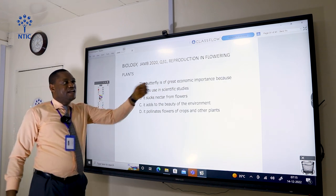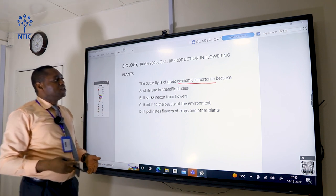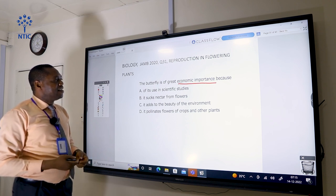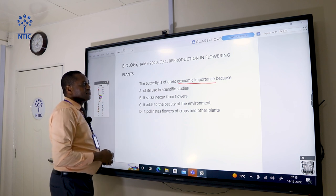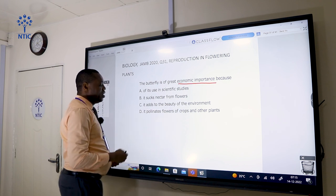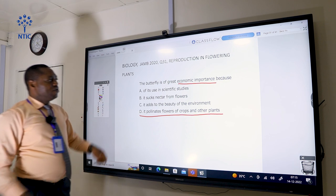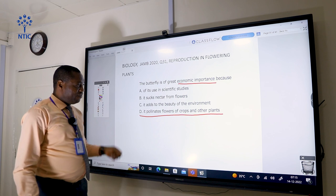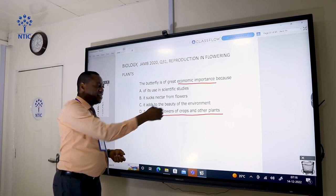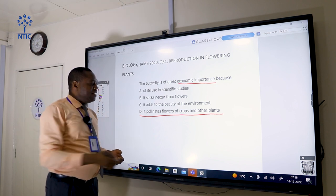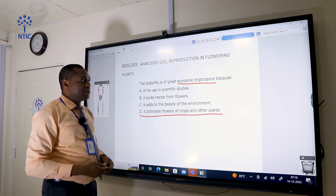The butterfly is of great economic importance because it pollinates flowers of crops and other plants — the correct answer is D. When the butterfly goes to feed on the nectar of a flower, it pollinates the flower in that process. To pollinate means to deposit pollen grains on the stigma of the flower, which is very useful to induce reproduction in plants.